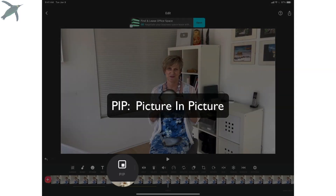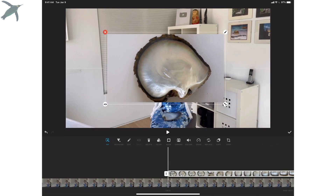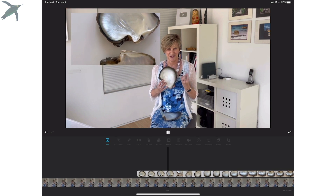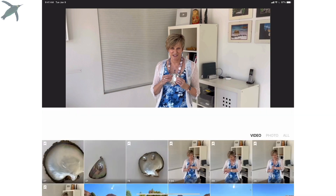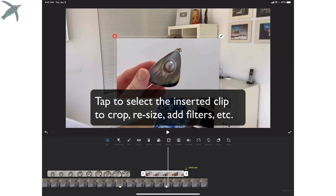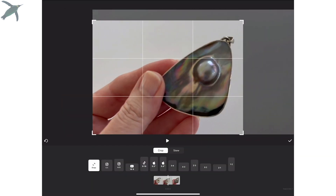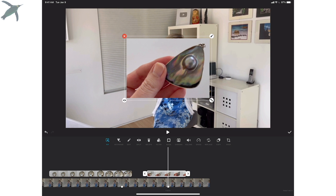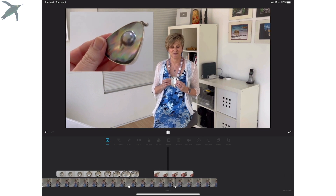Picture in picture is something I absolutely love. You can insert video or photos, resize them, and put them wherever you want. This is a great way to show details of objects or demos without losing your face as well. You can insert another one, rotate and resize them. There's a freehand cropping tool that lets you show exactly the part of the image you want. You can resize it and place it so your students can see it really clearly. Then just play through to make sure it's exactly where you want it.